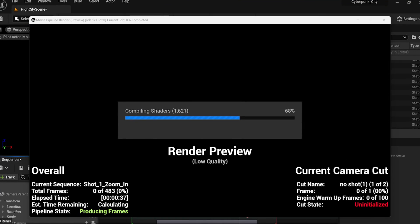I've also noticed some pretty significant performance improvement using the Intel Core i9-13950HX processor. Compiling shaders in Unreal Engine used to take 30 minutes. It's down to five minutes now.